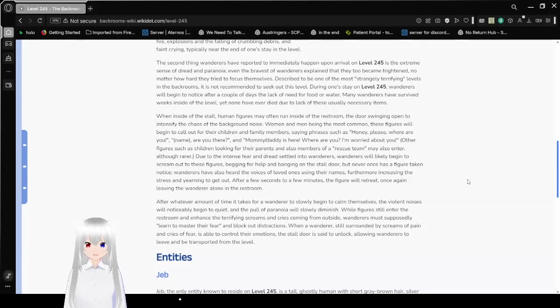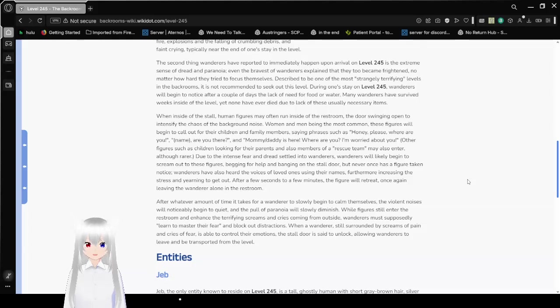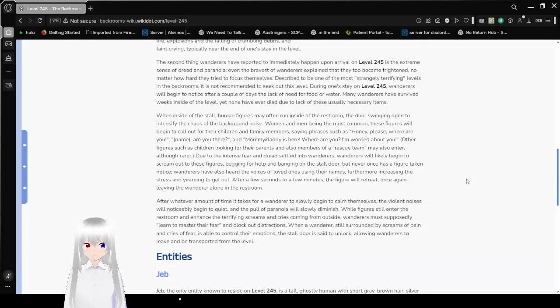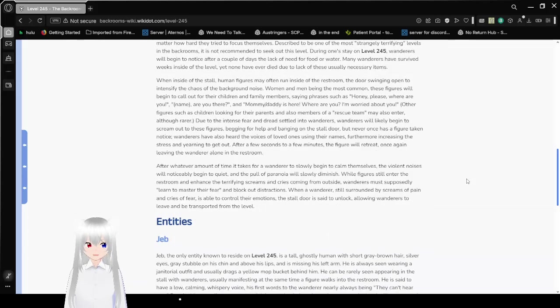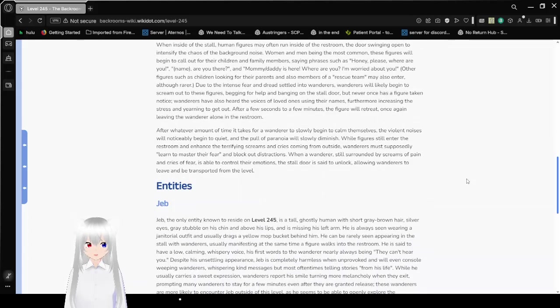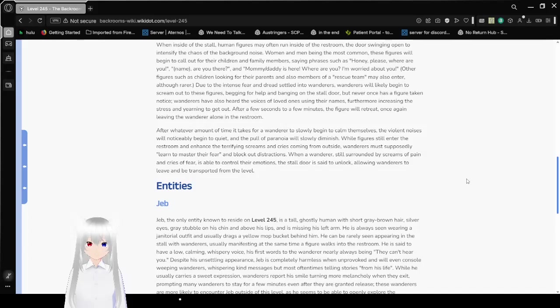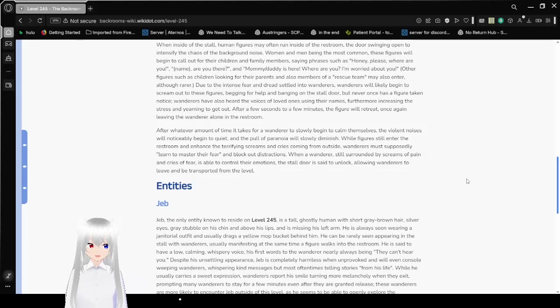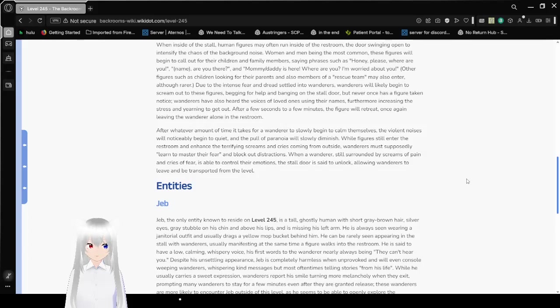Other figures such as children looking for their parents also, and also members of a rescue team may also enter, although rarer. Due to the intense fear and dread settled into the wanderers, wanderers will likely begin to scream out to these figures, begging for help and banging on the stall door. But never once has a figure taken a notice. Wanderers have also heard the voices of loved ones using their names, furthermore increasing the stress and yearning to get out. After a few seconds to a few minutes, the figures will retreat, once again leaving the wanderers alone in the restroom.